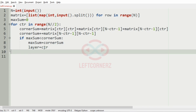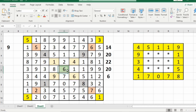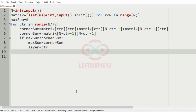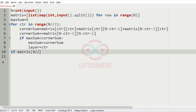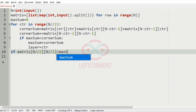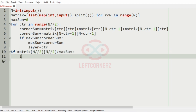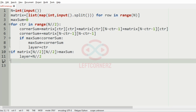We also store the variable layer equal to counter. For an odd-sized matrix, we handle the center element: if matrix[n // 2][n // 2] is greater than max_sum, then the layer is changed to represent that center element.